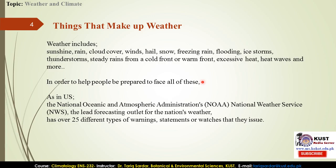The National Weather Service issues over 25 different types of warning statements and watches, including flash flood watches and warnings, severe thunderstorm watches and warnings, snow advisories, winter storm watches and warnings, dense smoke advisories, and tornado watches and warnings. They also provide special weather statements and short and long-term forecasts to help prepare people for unforeseen situations and their repercussions.